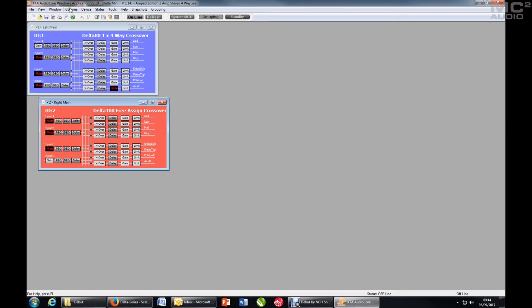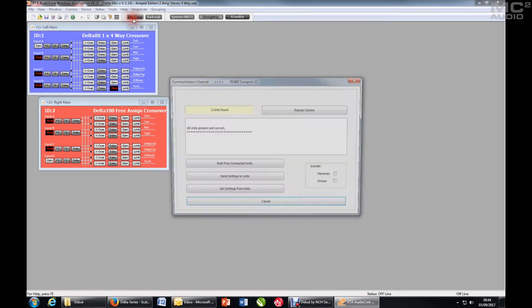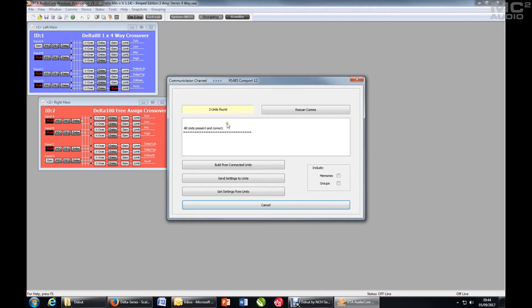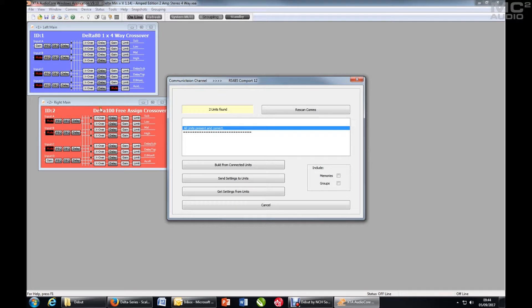So comms is as before, hit online, the units have already been found. Note the message that says units present and correct because the units on the system match the units that have been found. So now I have extra options available.